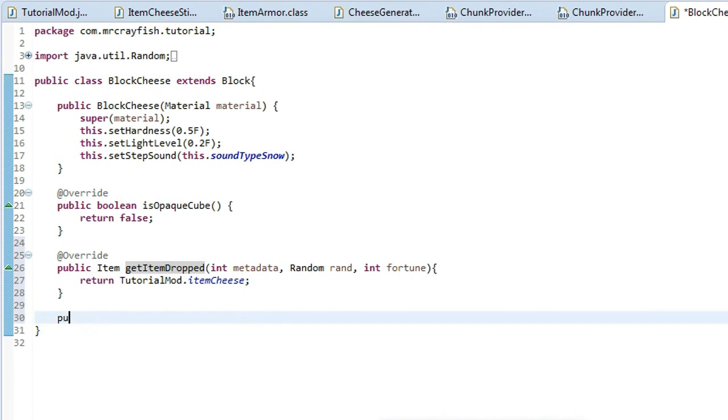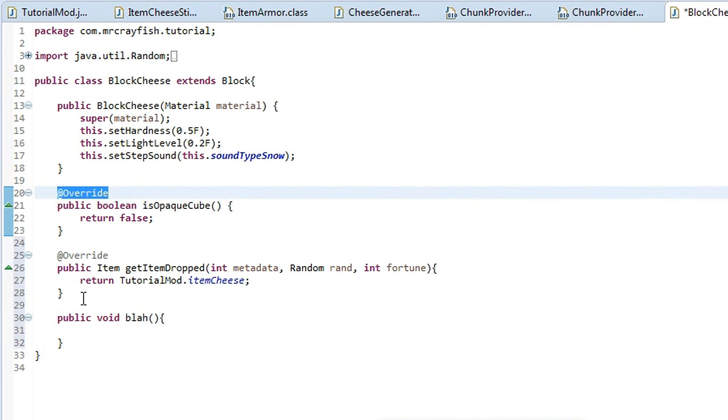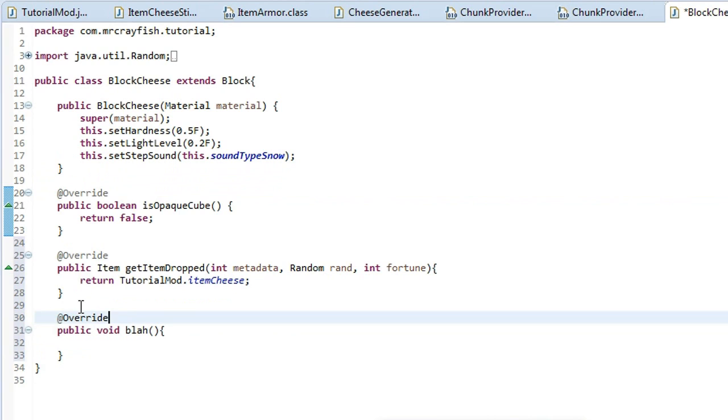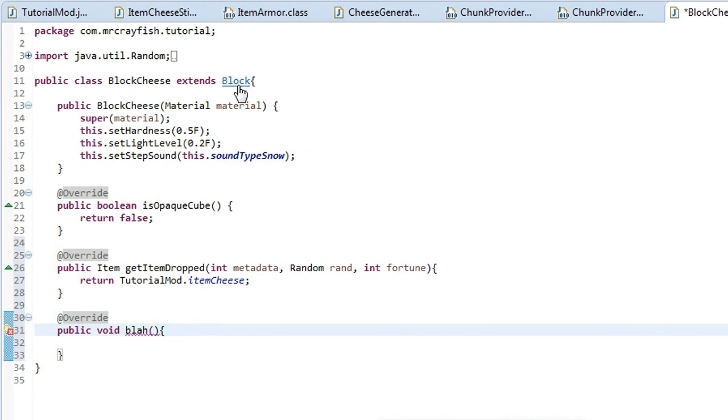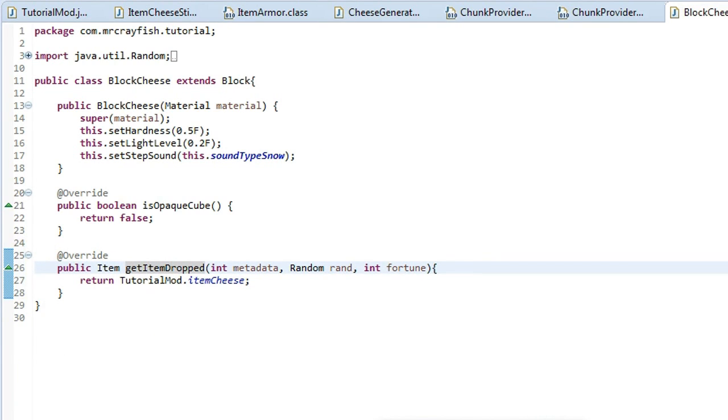You can't just make up a method and go public void blah, whatever that is and put that over the top of it because that method there is not in the superclass of block. So hopefully you understand that. So yeah, that's how we set the item that we dropped and we're just going to quickly test it out now.